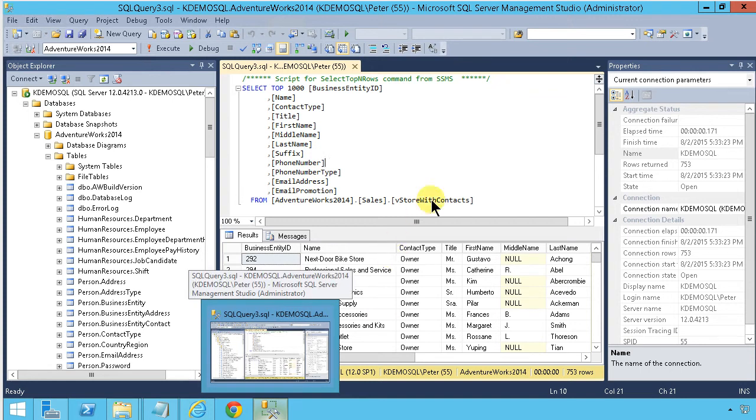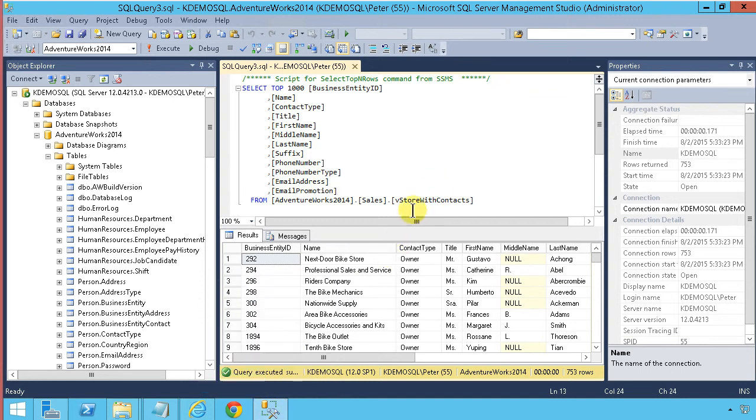Hi I'm Peter Kalmström of Kalmström.com Business Solutions. In this demonstration I'm going to show you how to import data from SQL into SharePoint online on Office 365.